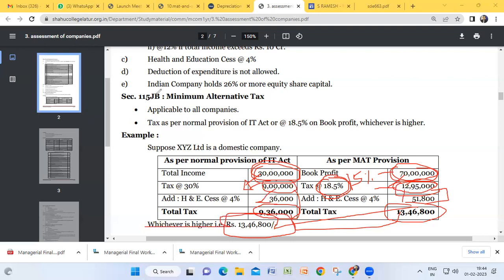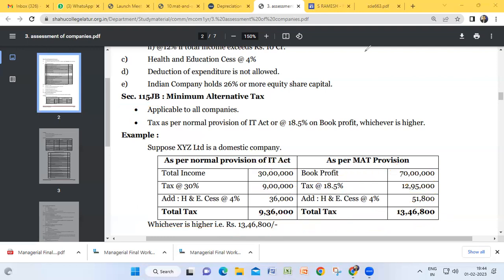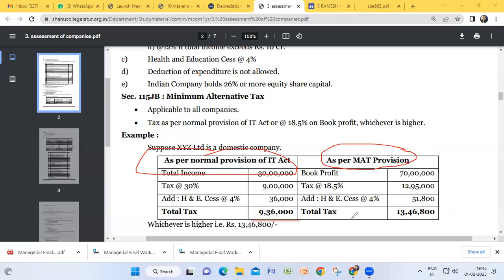This provision is known as Section 115JB — Minimum Alternative Tax. Every company, whether domestic or foreign, public or private, irrespective of its nature, has to calculate tax according to both normal provisions and MAT provisions. They have to compare, and whichever case results in higher tax payable, that amount has to be paid by the company.